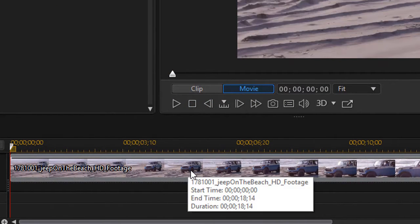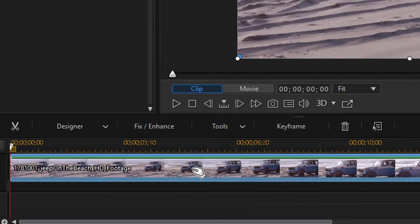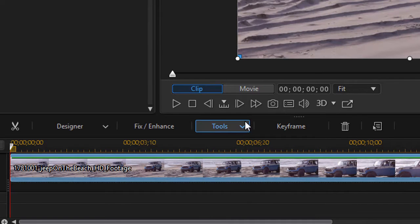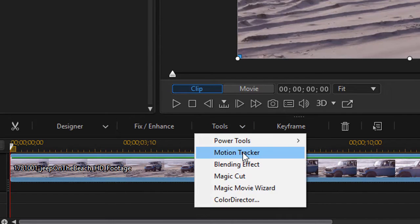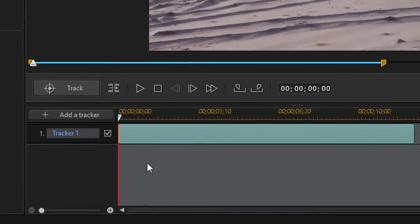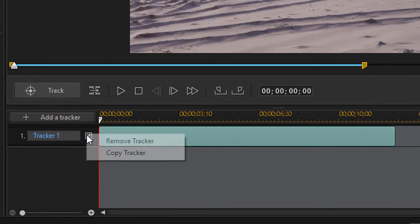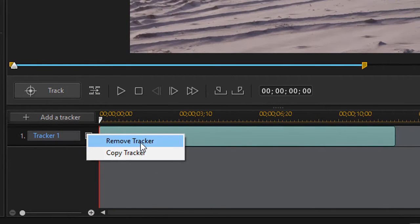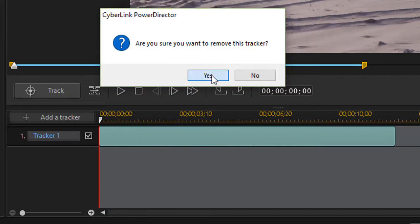The first step I need to take is to click on the video itself and click on Tools and then choose Motion Tracker. I'm going to remove the tracker from before and we'll start as though it's blank.